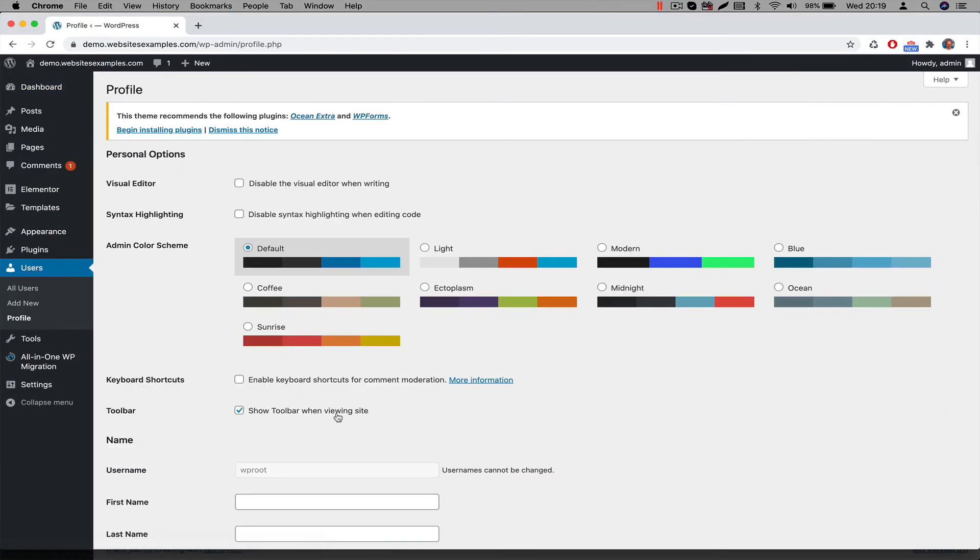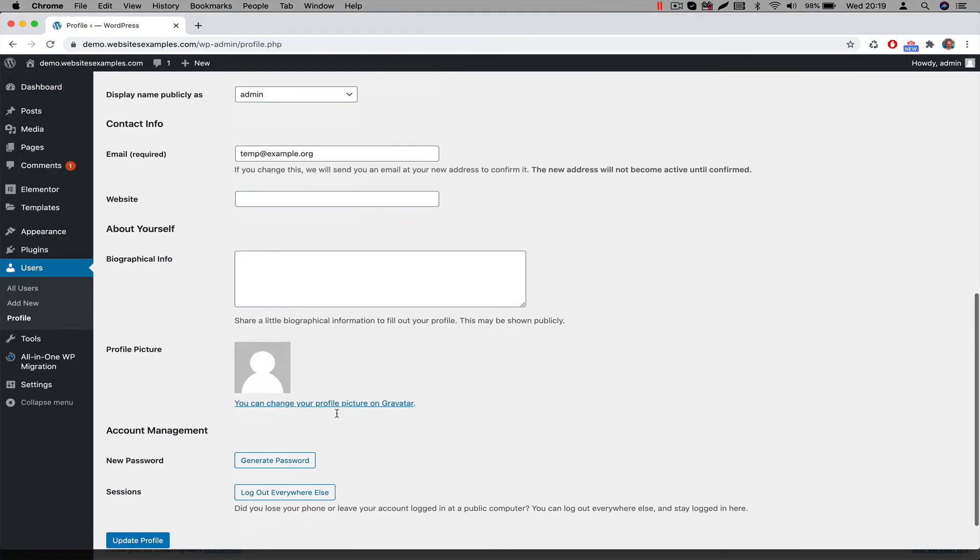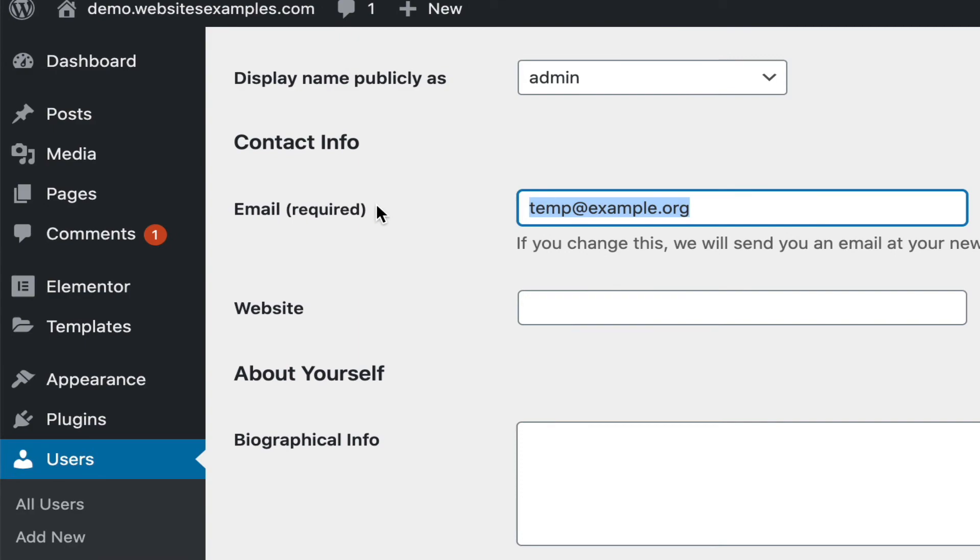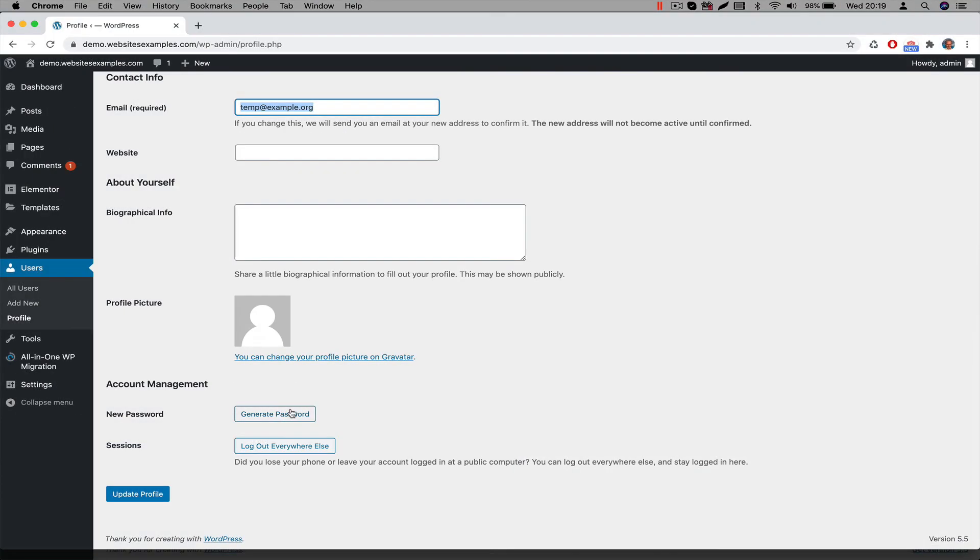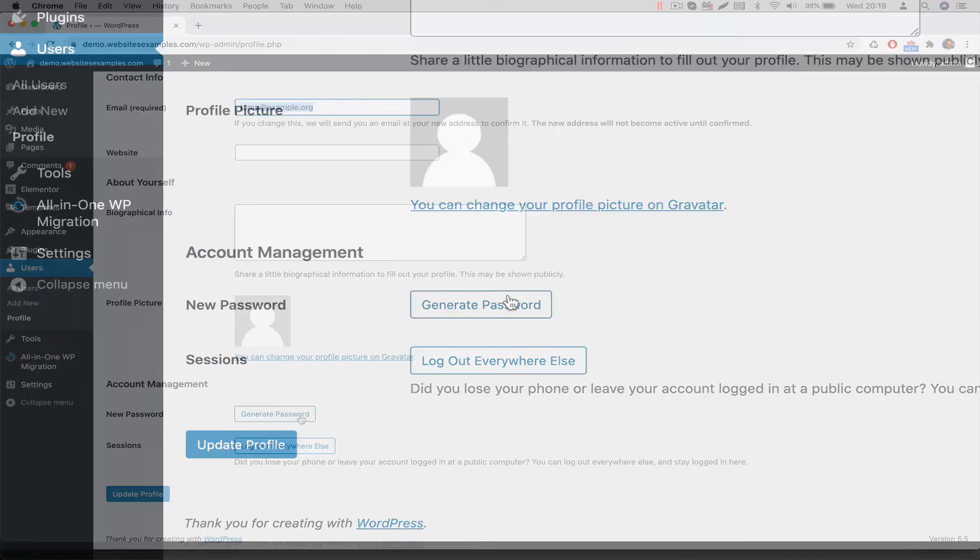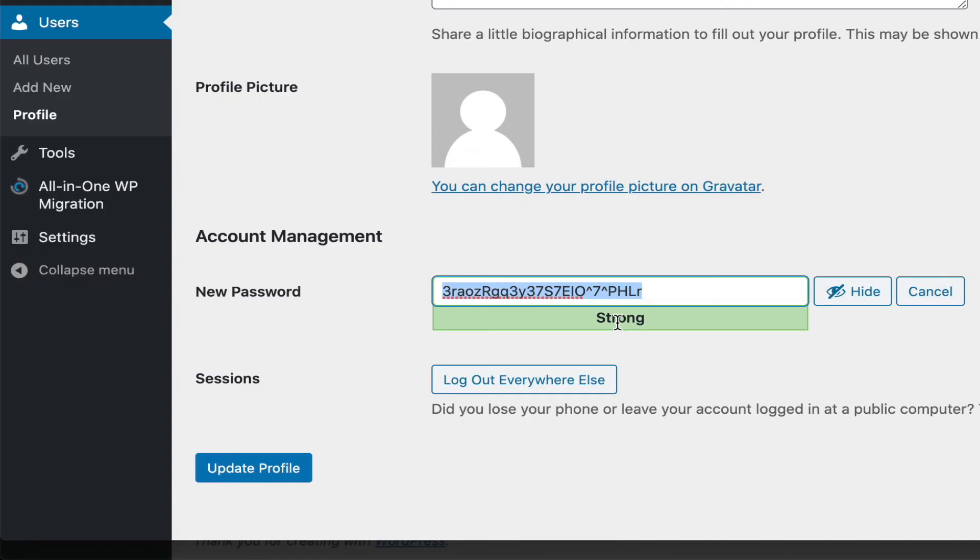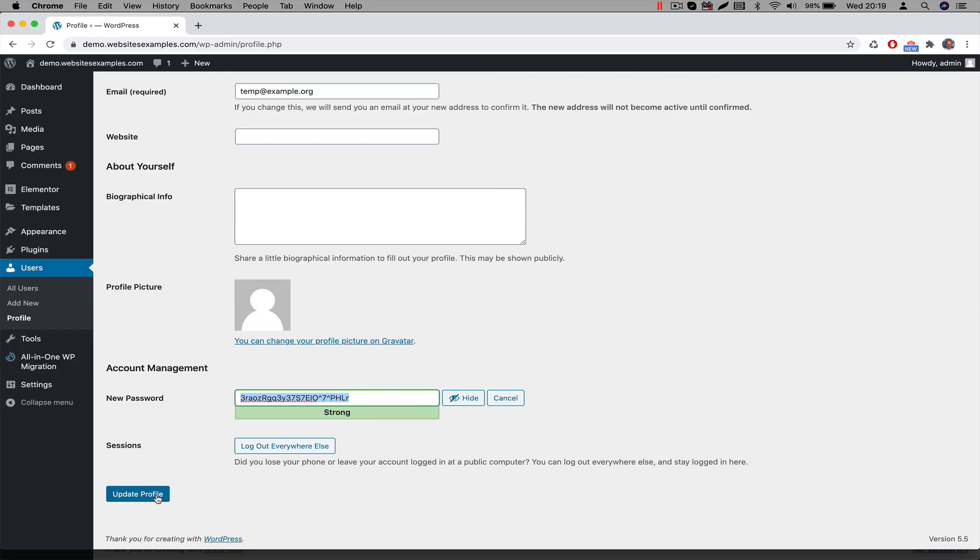Change the email address to your own email account. Also change the password. We recommend to use the Generate Password button because it generates a strong password. And then hit the Update Profile button to commit the changes.